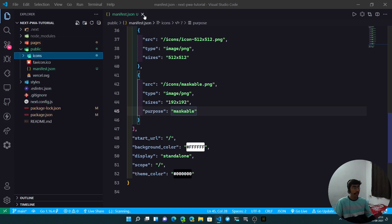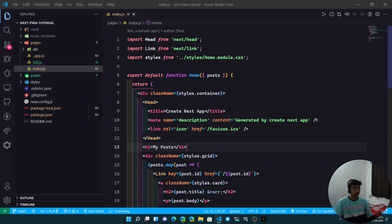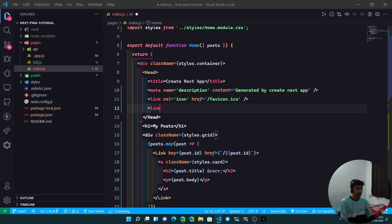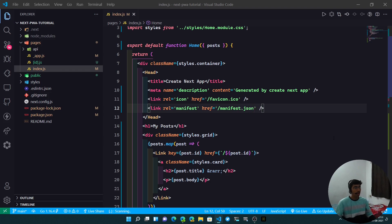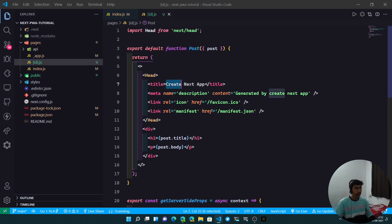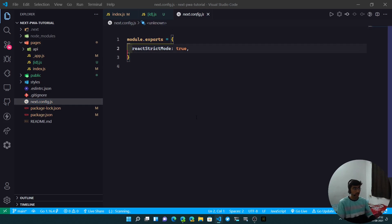Now we need to link the manifest file. Go to pages/index.js and inside the Head tag add a link element where rel is 'manifest' and href is '/manifest.json'. Copy and paste this into the head tag and that's done.